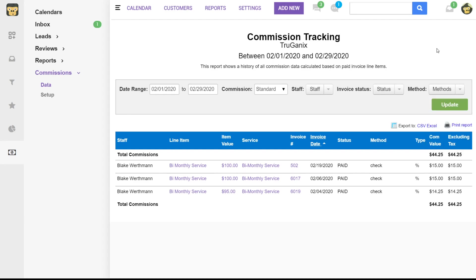And the way that it's going to calculate this is, so these invoices are going to be assigned to a job, and whoever is assigned to that job, so whichever technician usually, or user, whoever is assigned to that job, will be the one that will get their percentage for that line item.